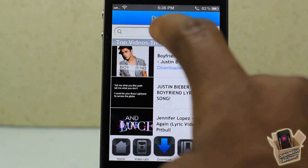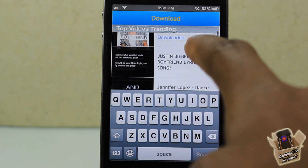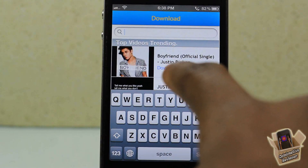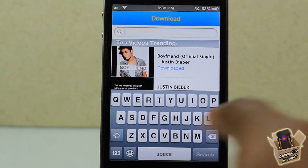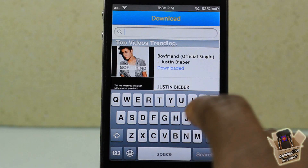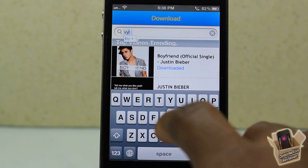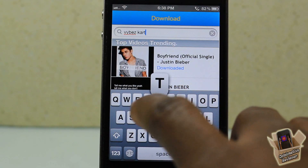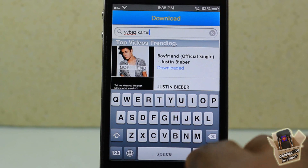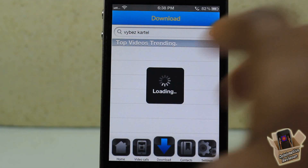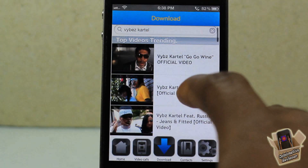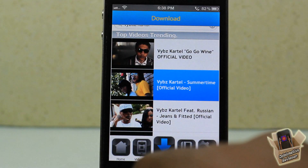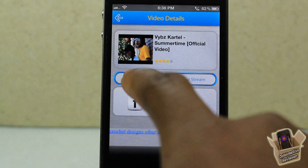So we're gonna go into the main feature. These are the videos that are actually trending right now. You can see I downloaded or saved Justin Bieber's 'Boyfriend.' Let's go ahead and search for a song — let's search for Vybz Kartel. I wonder if they have Vybz Kartel here. You guys probably don't know who Vybz Kartel is unless you're from the islands.